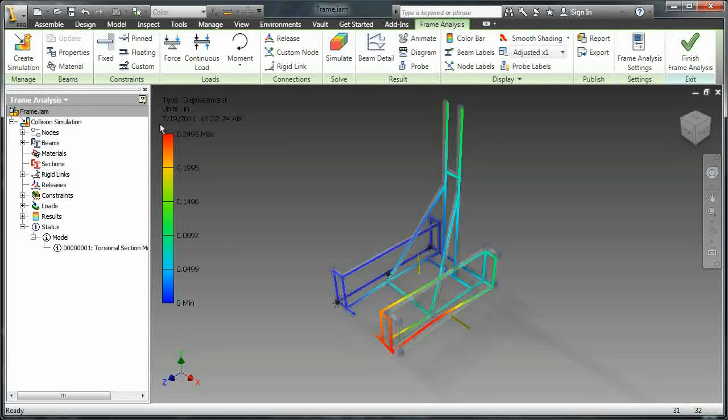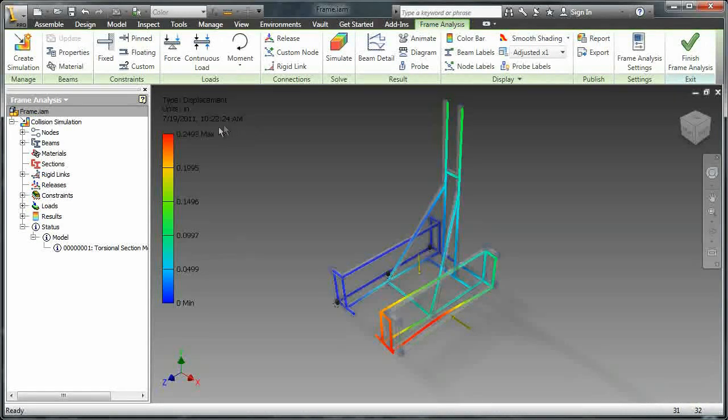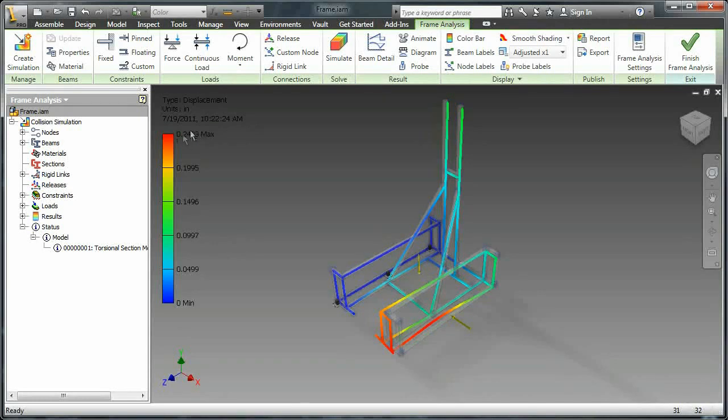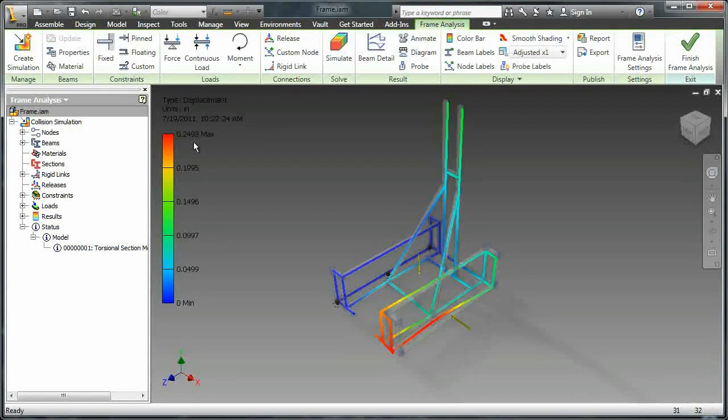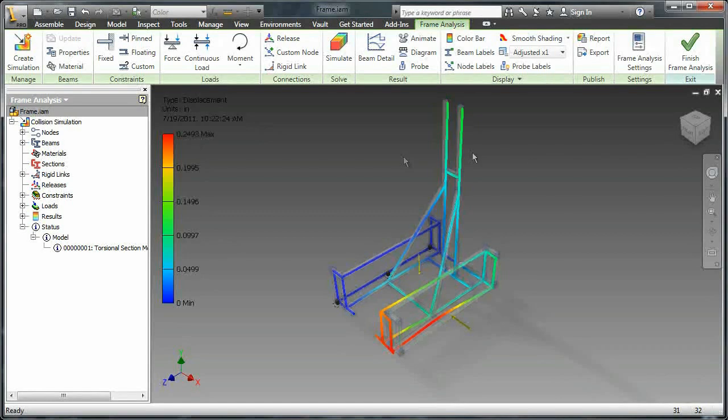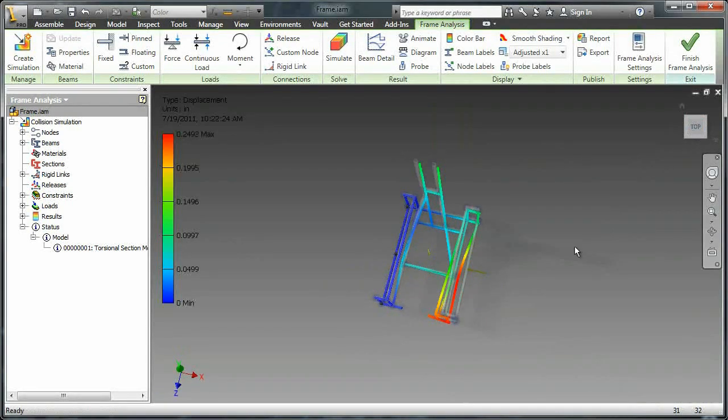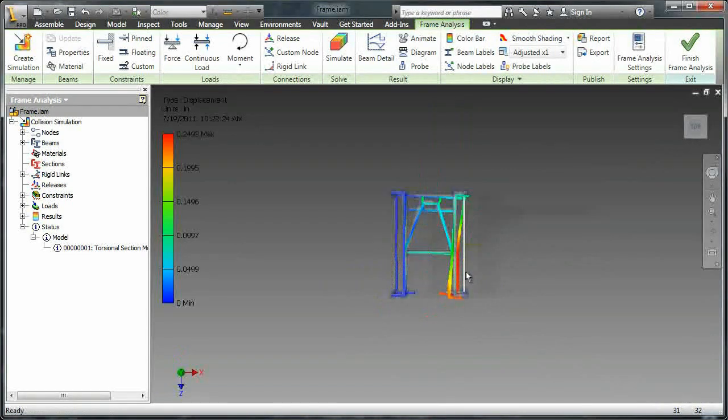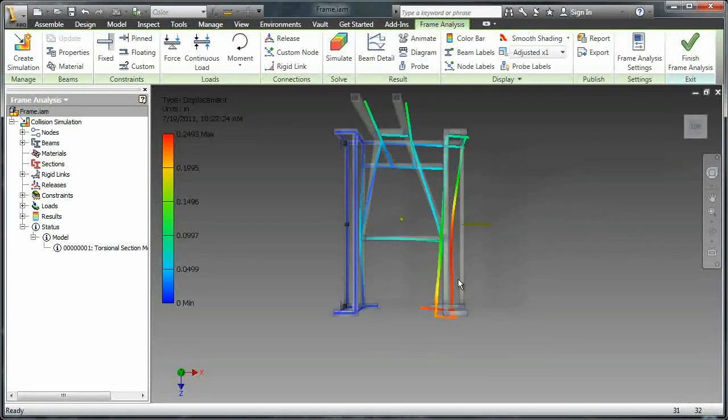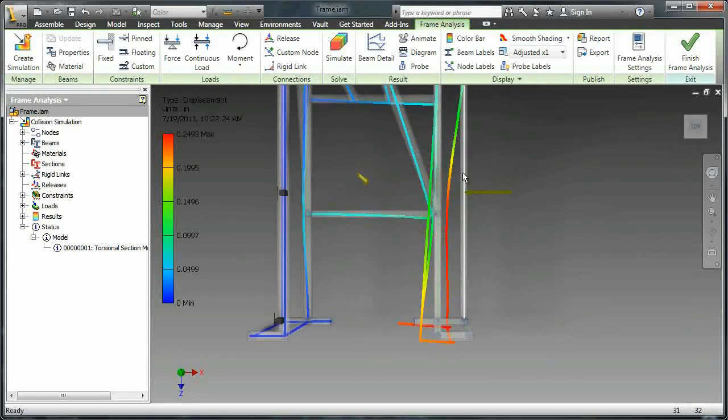Now notice that the maximum displacement is about a quarter of an inch, but if you actually look at the model right now, you'll probably notice that it looks like this thing is deflecting a lot more than a quarter of an inch.